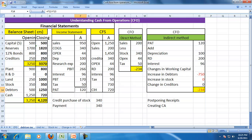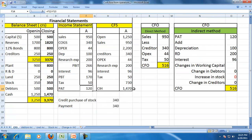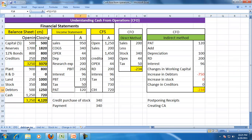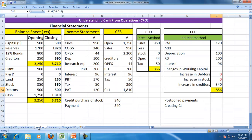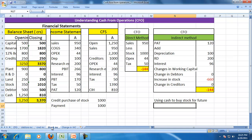With the same PAT, we saw CFO range from 516 to minus 234 to plus 856, and with the stock change, minus 144.